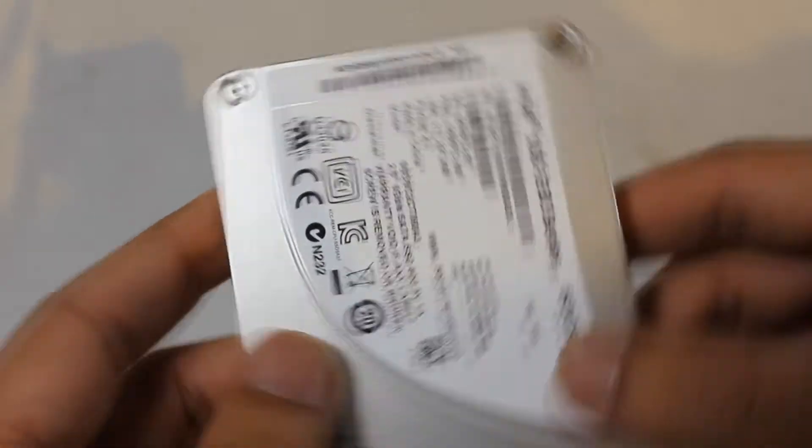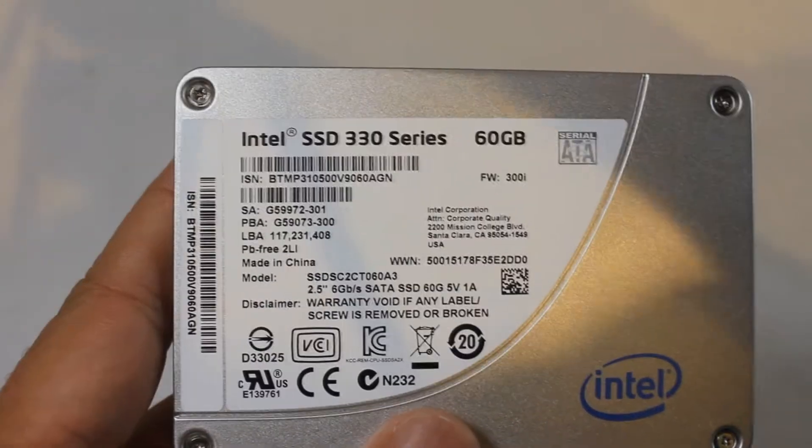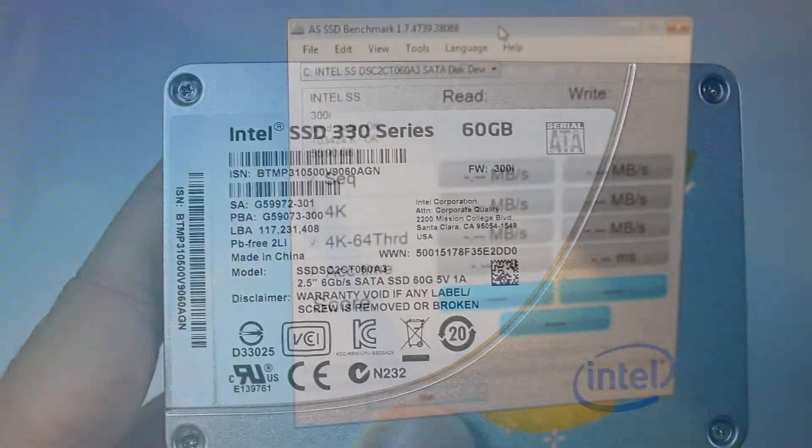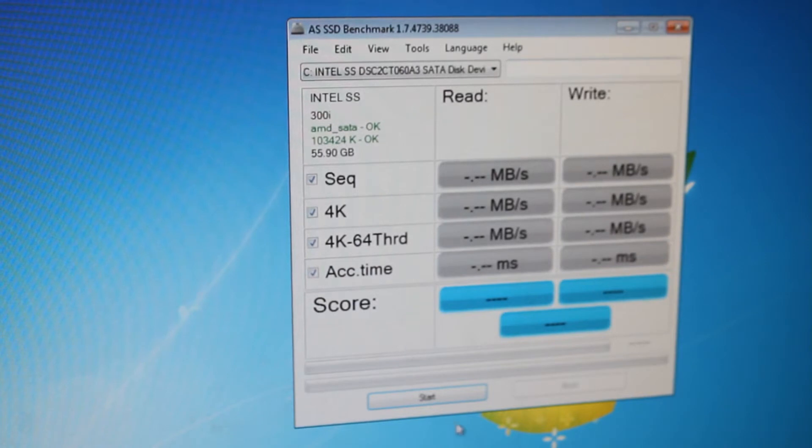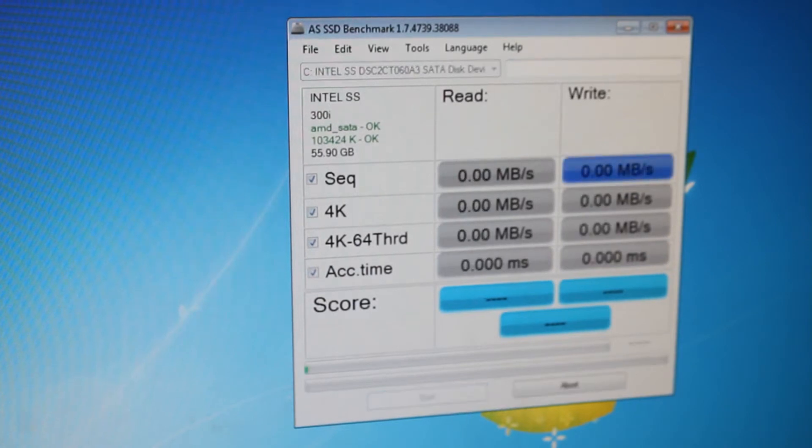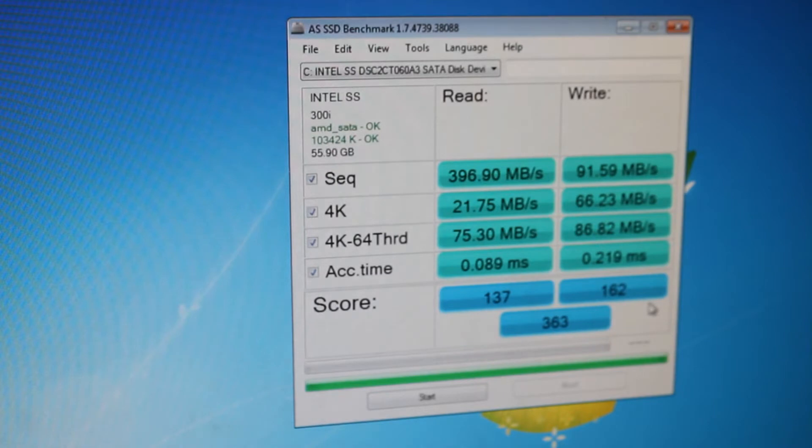So next, let's look at some performance data. Okay, this here will test the SSD's speed. Starting now. Read score of 137, write score of 162, total score 363.